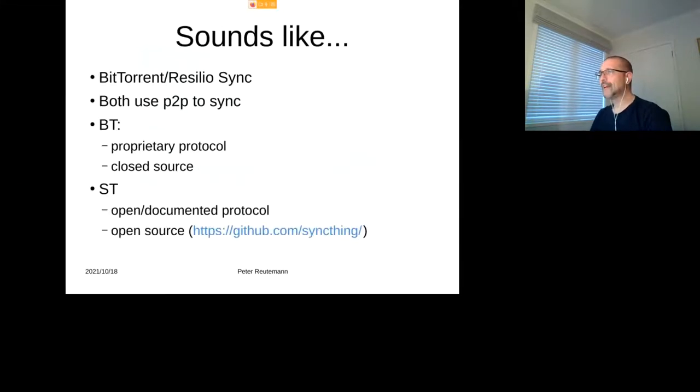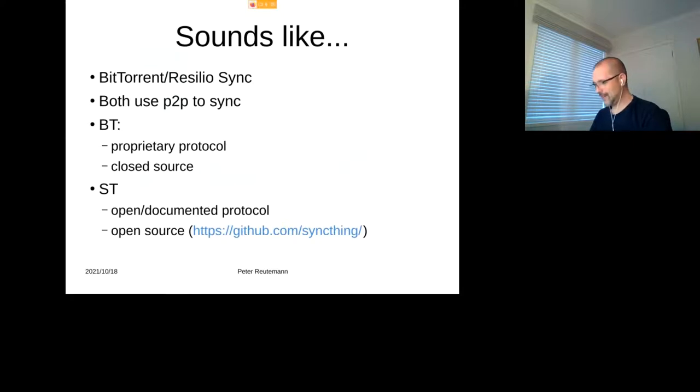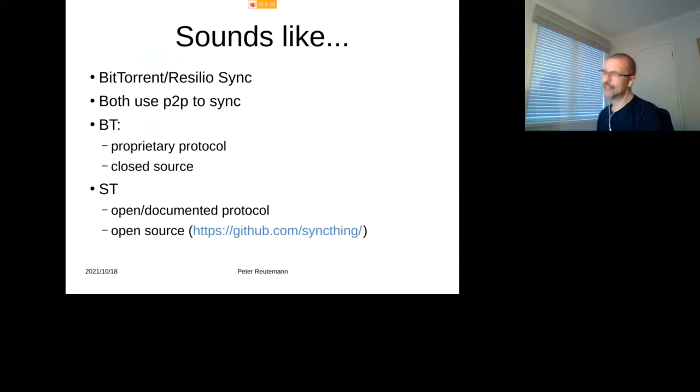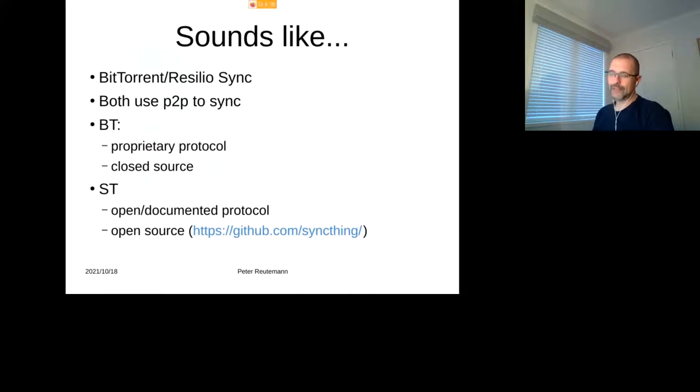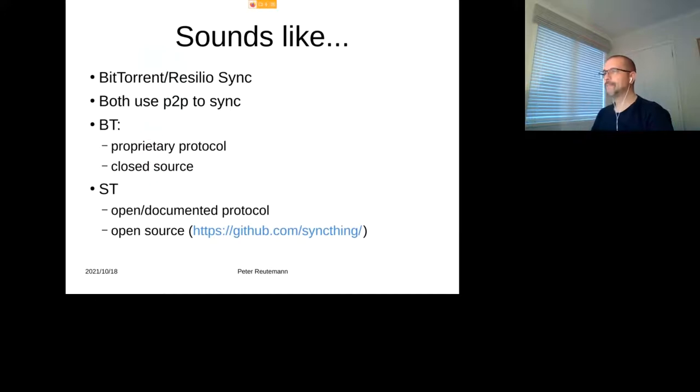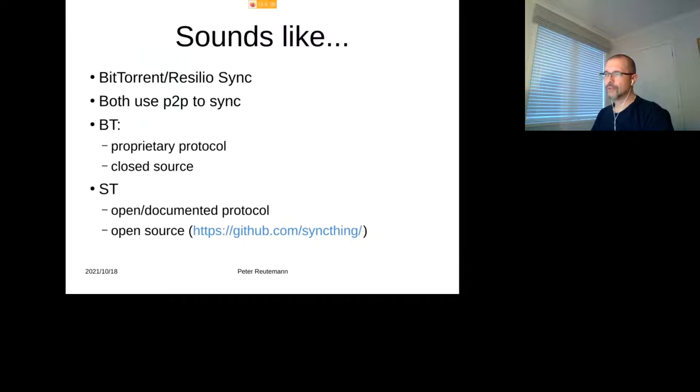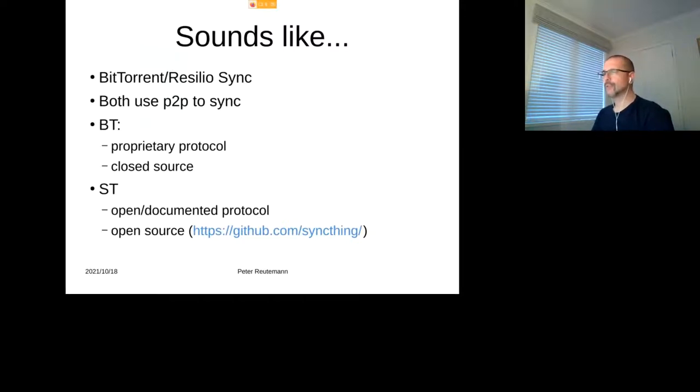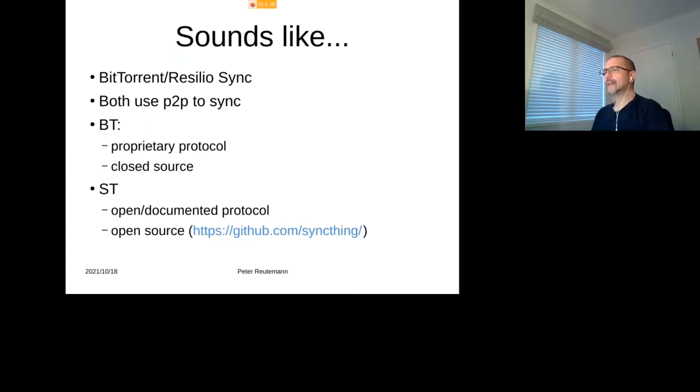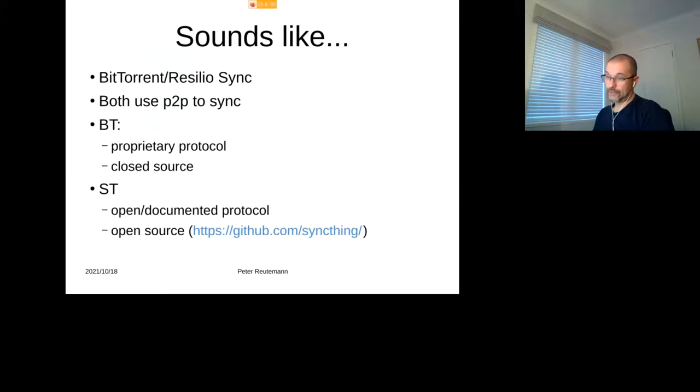If anyone's been following things over the last few years, it sounded a little bit like what BitTorrent came up with for syncing. It's also a distributed sync tool called Resilio, and I think it was initially called BitTorrent Sync or something and then they renamed it. The similarity between them, or the common ground between the two of them, is that both use peer-to-peer for syncing.